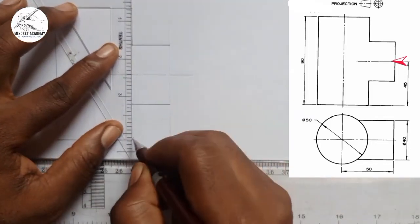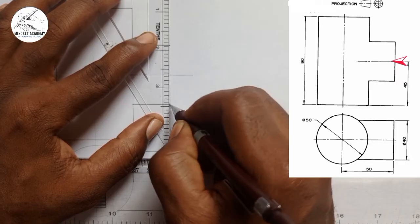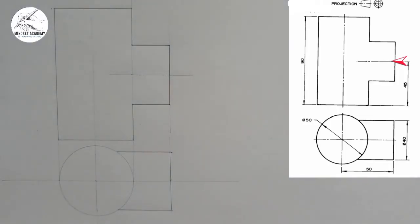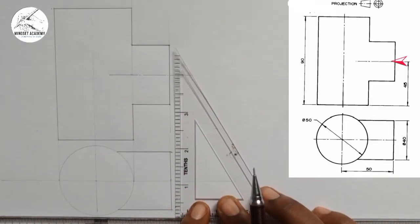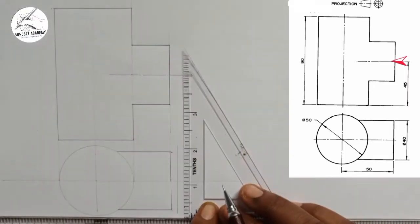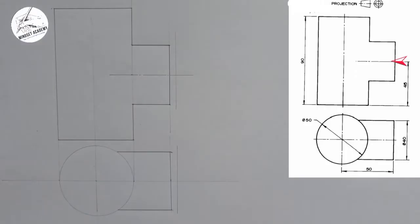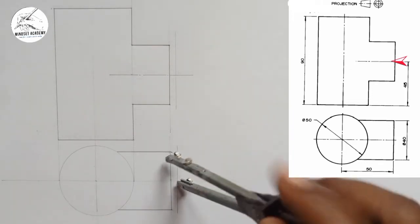Now the next thing is for me to draw the curve of the intersection between these two points — we call it the interpenetrating arc. What I'm going to do is draw a vertical line close to it on this side, and also here. I'll take the distance of this point, place it here, and draw a semicircle.